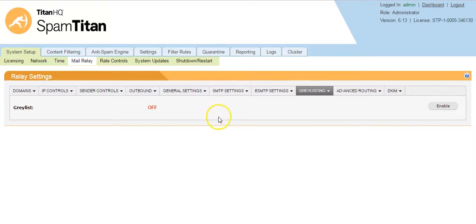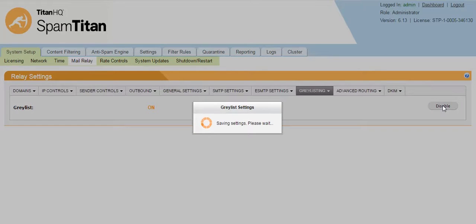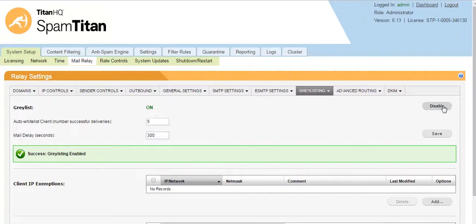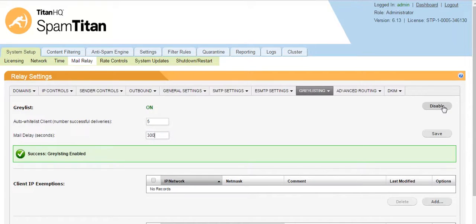It is disabled by default, so simply click Enable. The way gray listing works is when a mail comes into SpamTitan, it is sent back to the sending mail server for re-delivery after a set period of time.